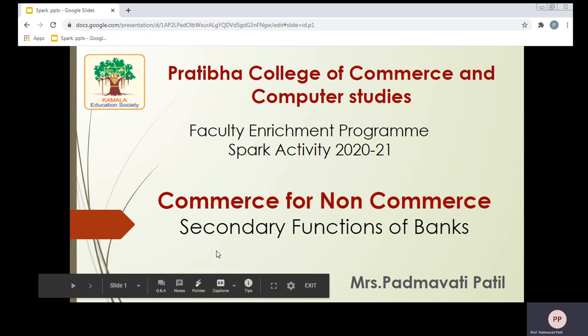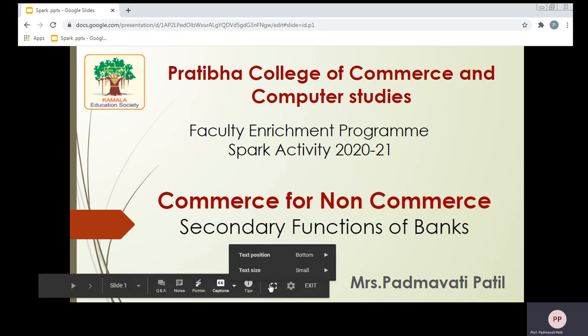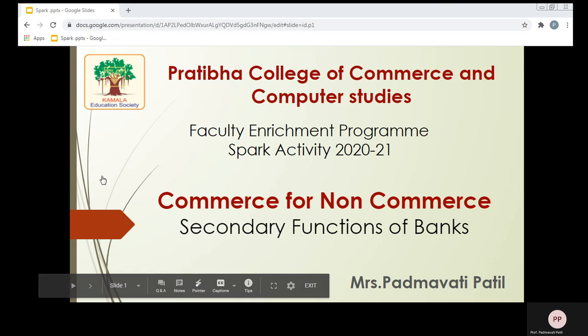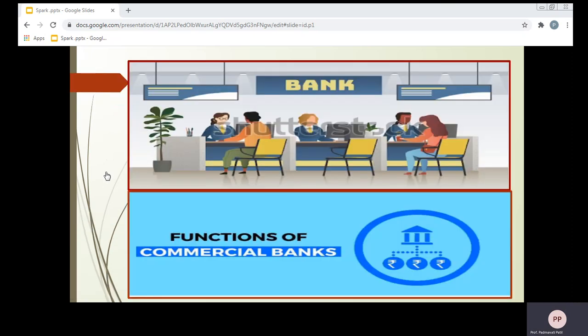Before that, let us understand what a bank is. As we all know, in modern days, without a bank, we are unable to do any kind of transactions. Especially the development of any country depends upon the banking system. A bank is a financial institution which deals with deposits and advances and other related services. Banks receive money from those who want to save in the form of deposits, and lend money to those who are in need of it.